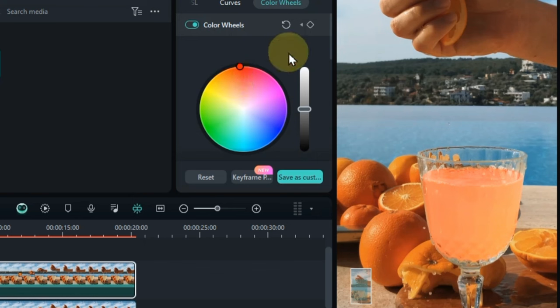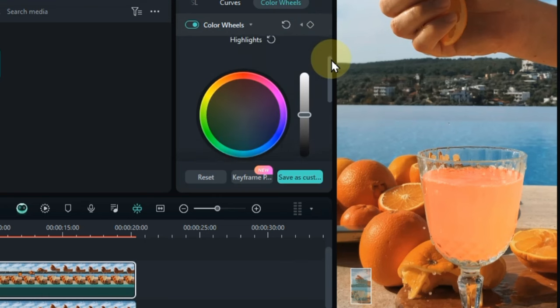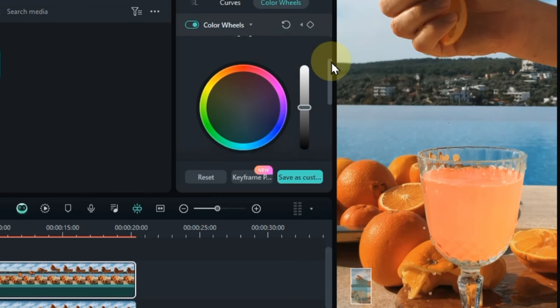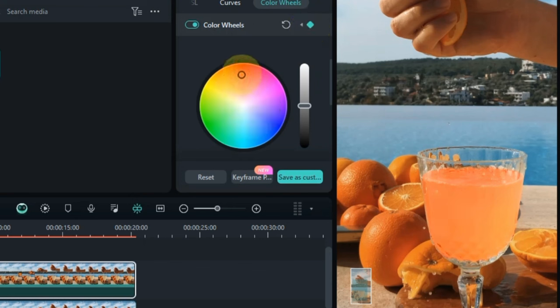Then scroll down. Also change the color of the second color wheel, and make it red as well. This color wheel is called midtones.